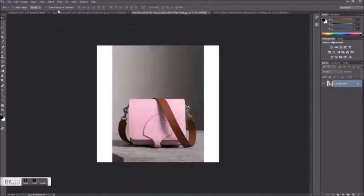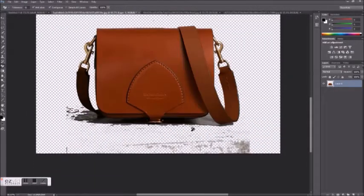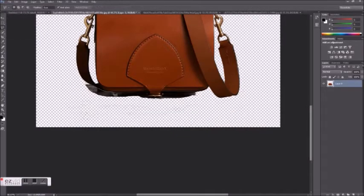Next I'm going to clean up the product pictures using the background eraser tool and the polygonal lasso tool.